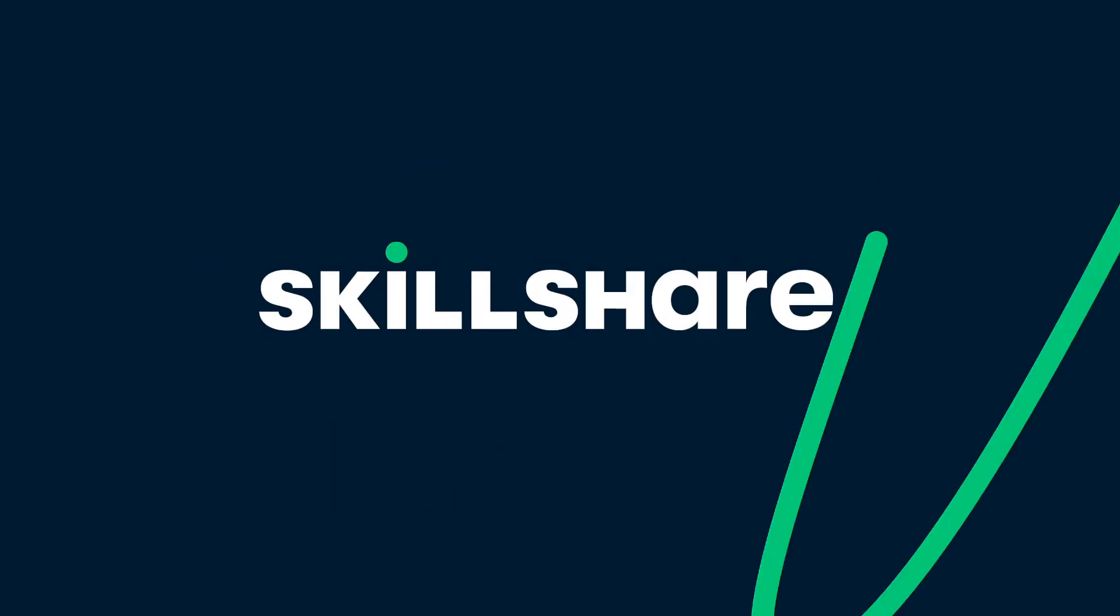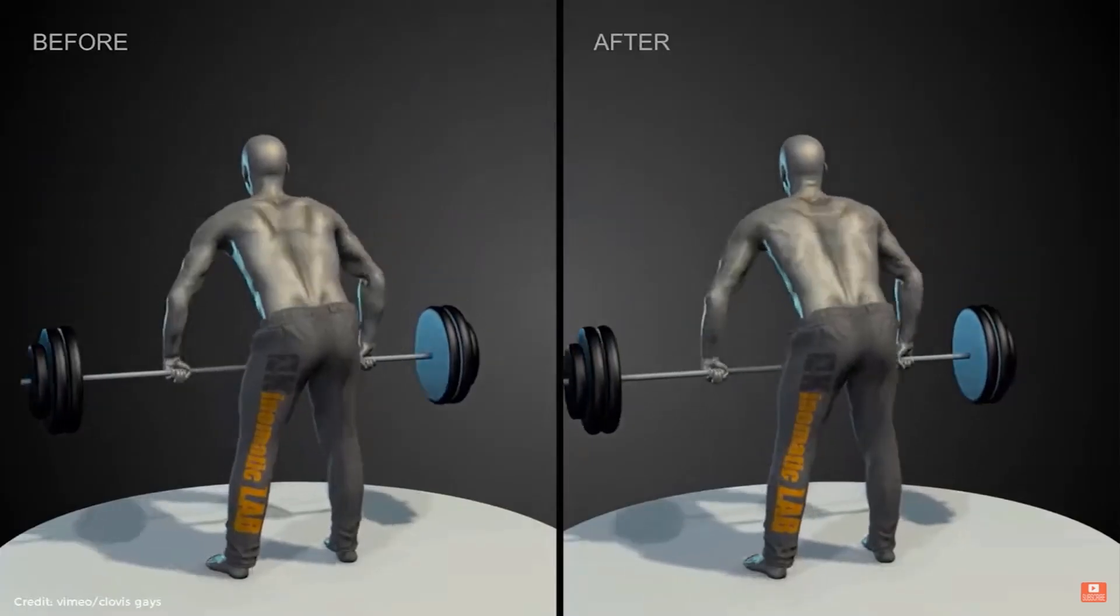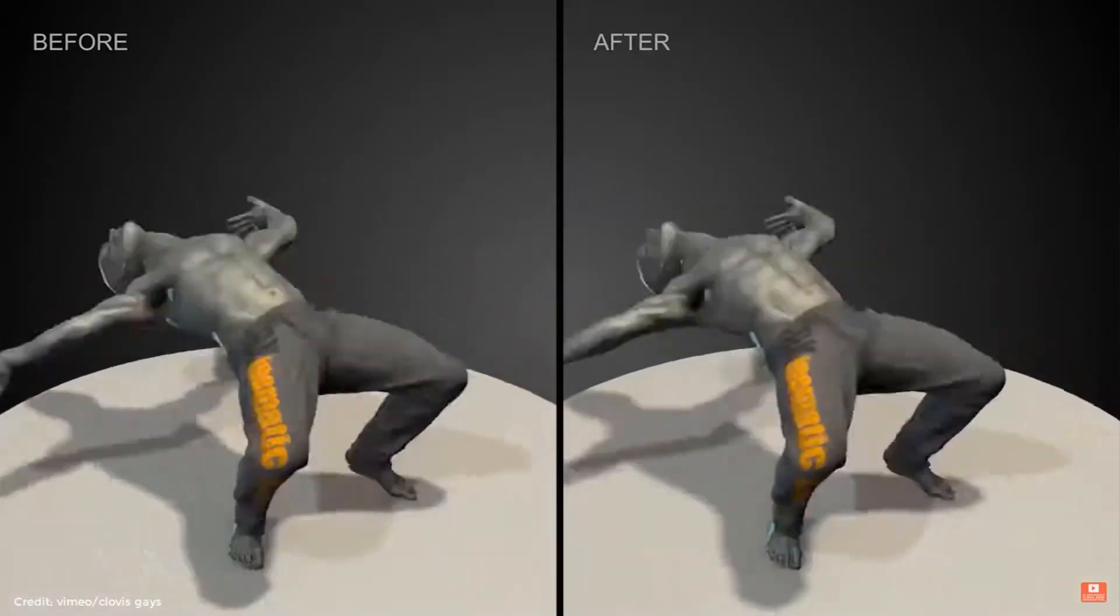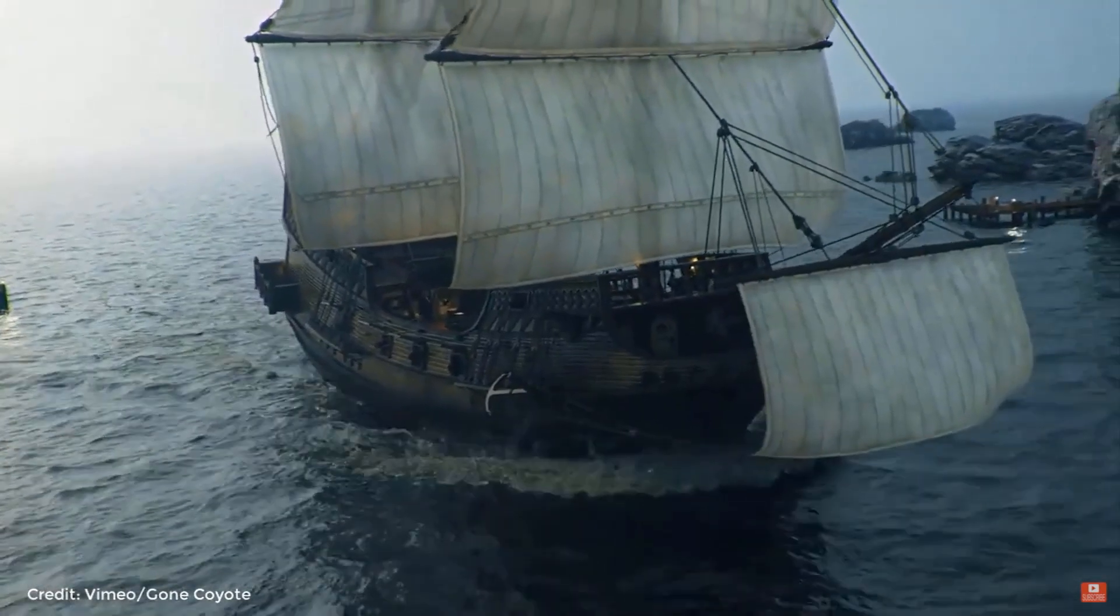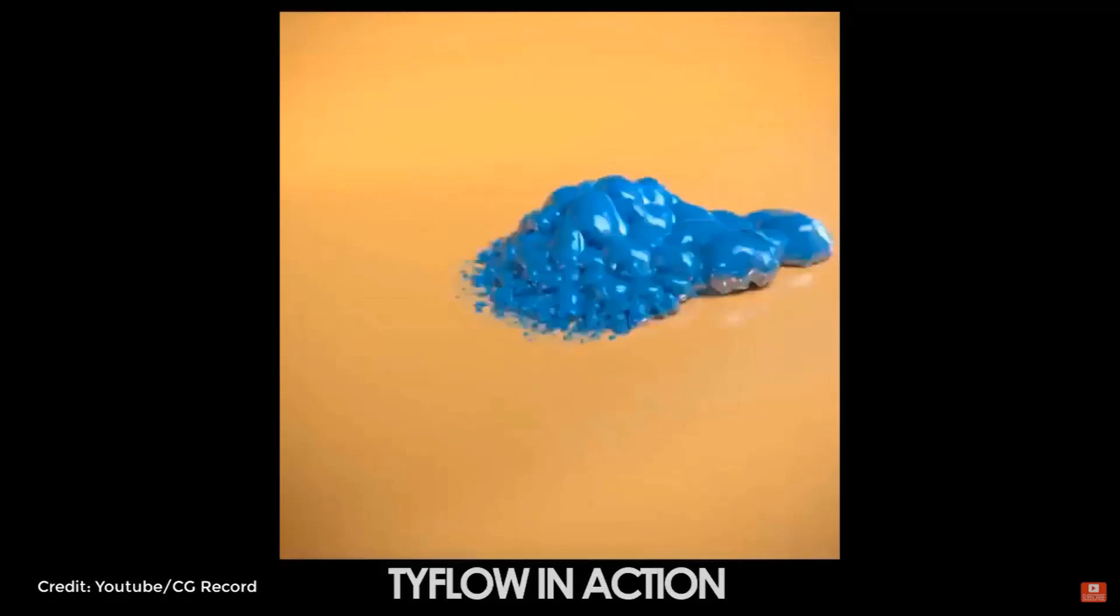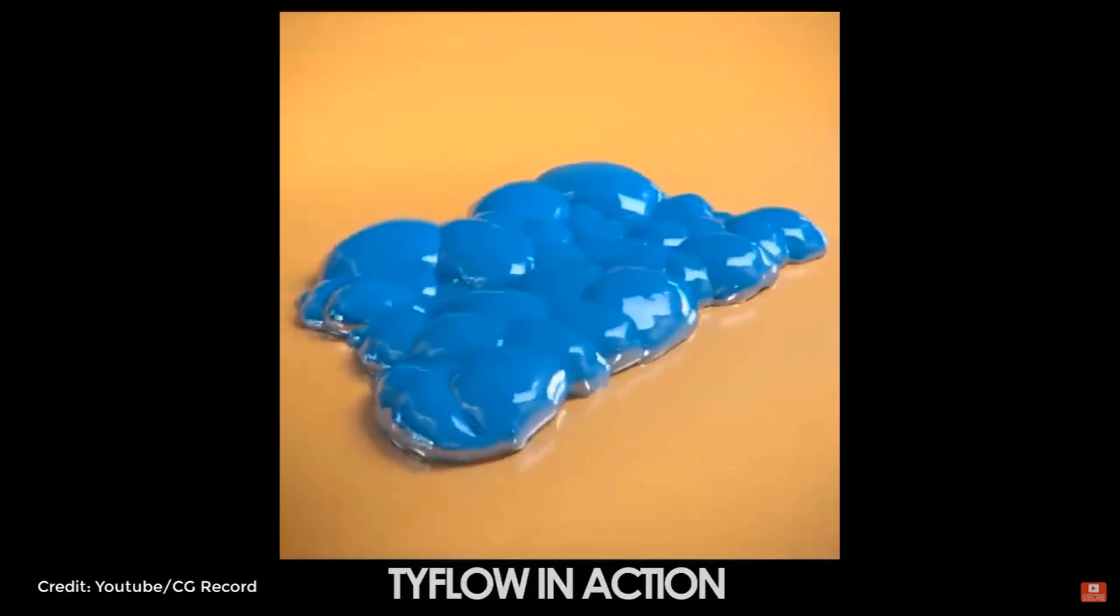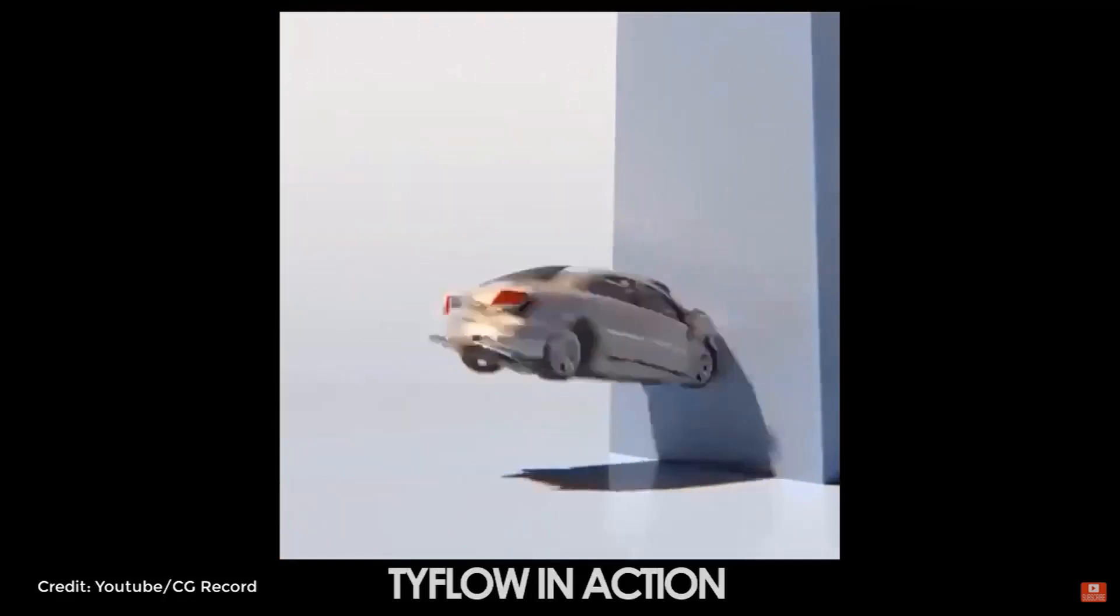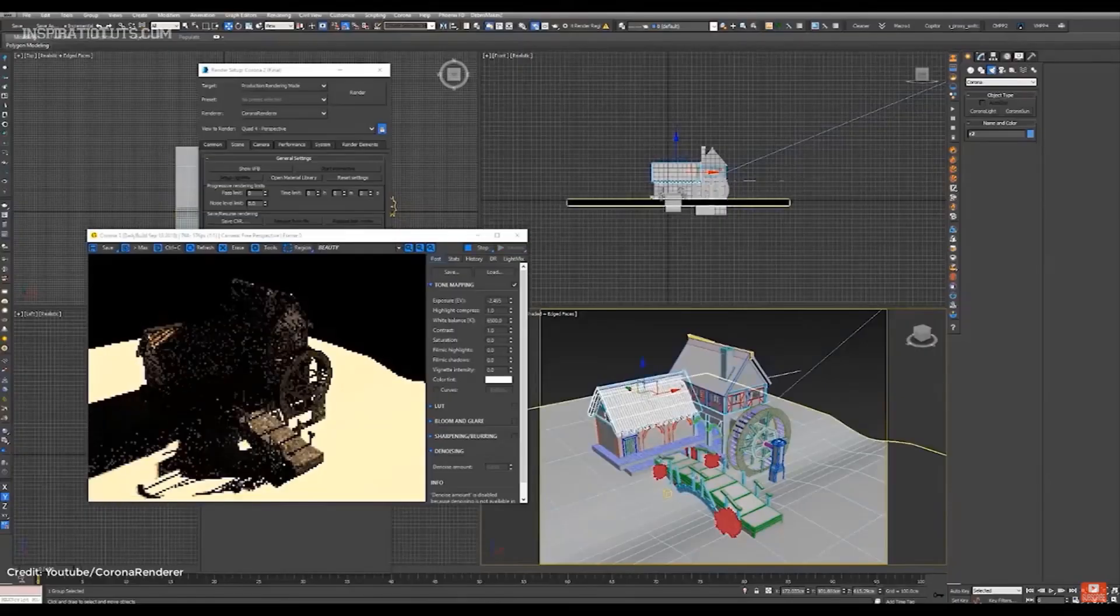This video is brought to you by Skillshare. There are a lot of tools and third-party plugins that can be used to help you work on your projects, whether it be in architectural visualization, animation, modeling, effects and so on. Today we're going to talk about 27 of the best plugins that you can use with 3ds Max.